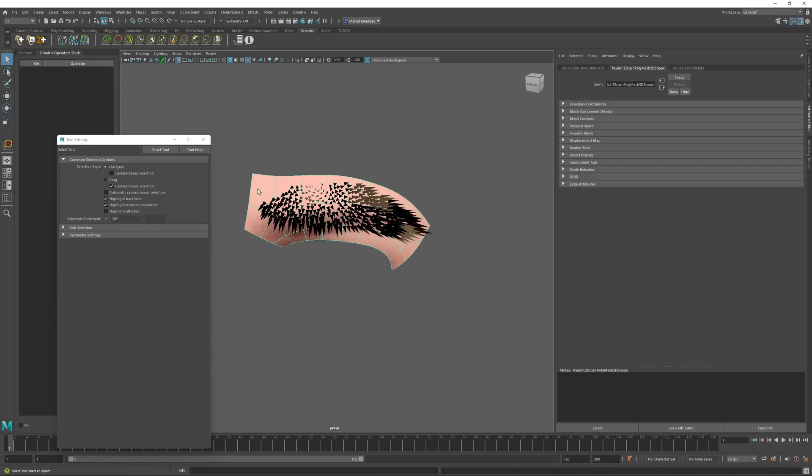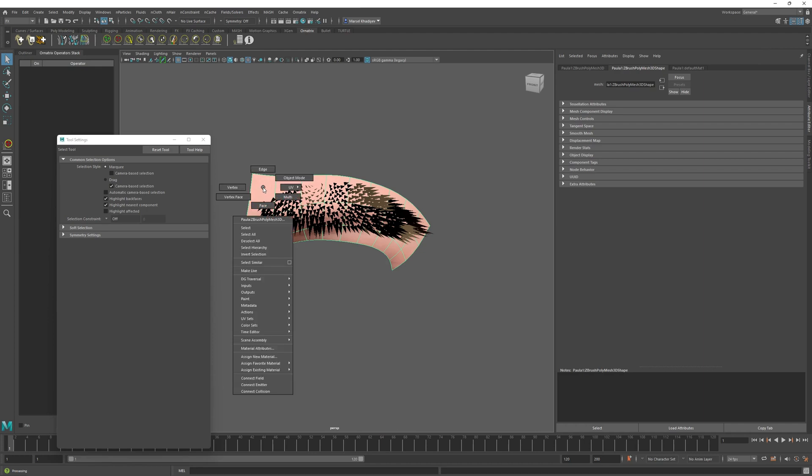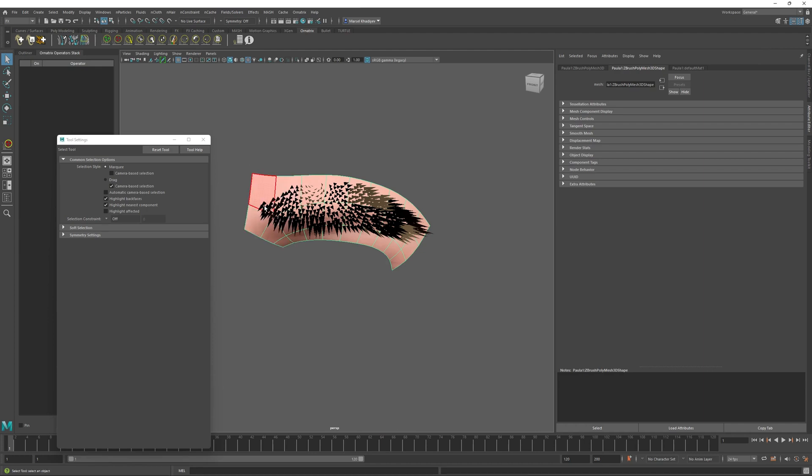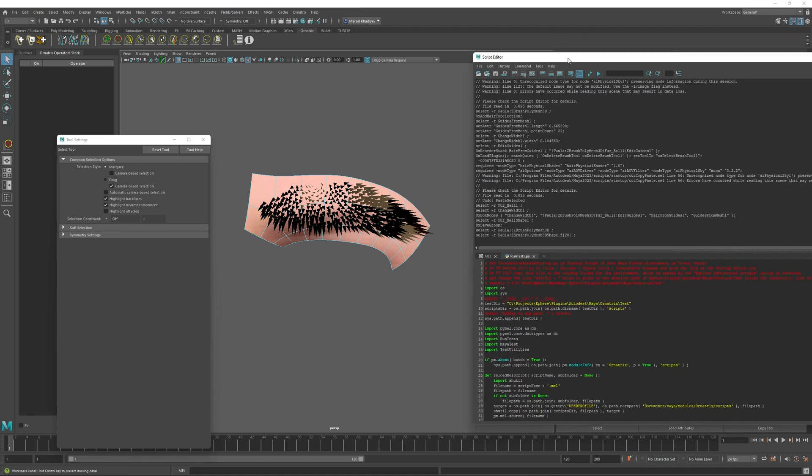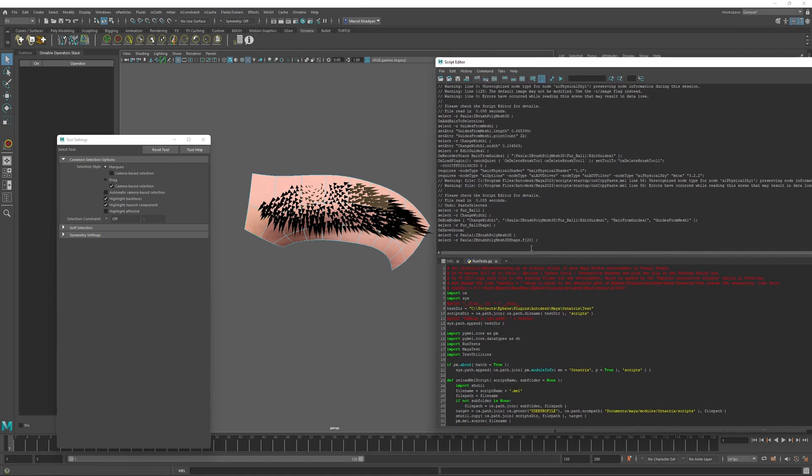To do this, I will select my original graft surface, right click on it, and go into the face component mode. I will select the first face here. And I will note inside Maya the index of this face. In this case, it is index 20.